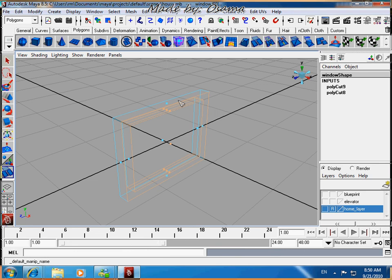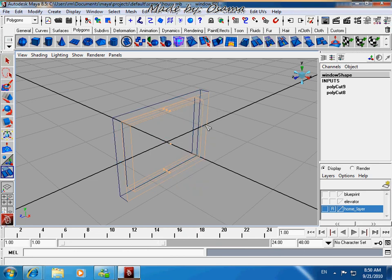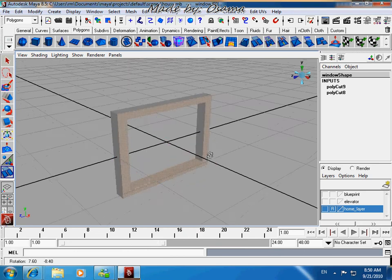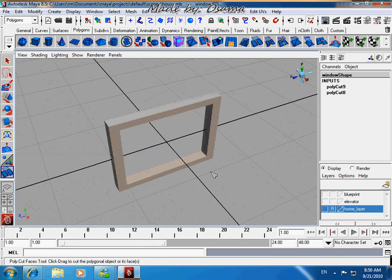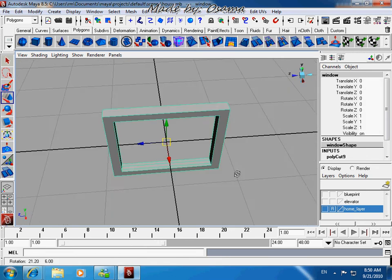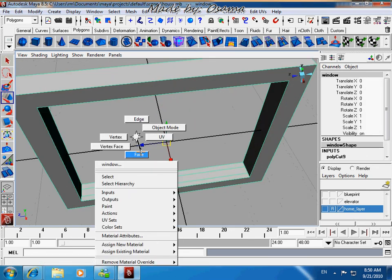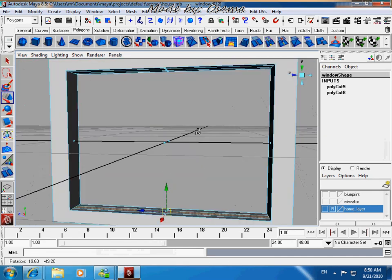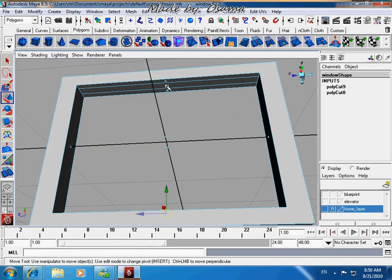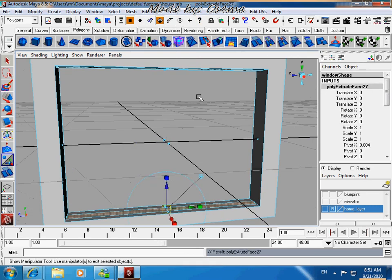Press 8, then press 6, and then Extrude — Extrude.